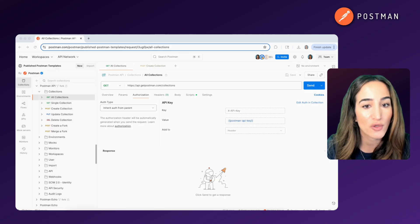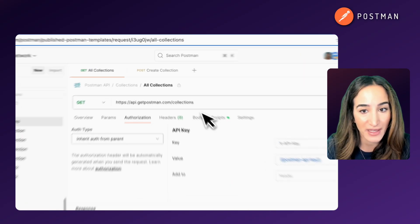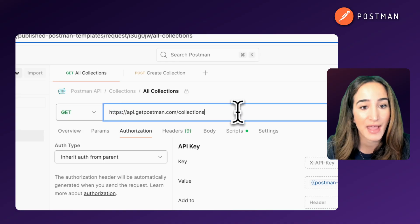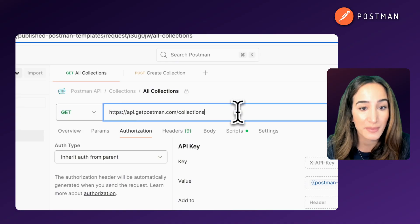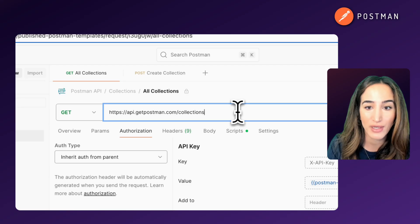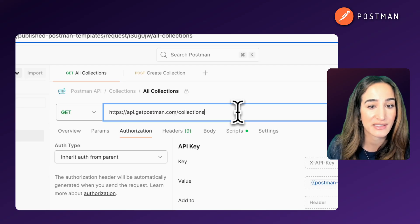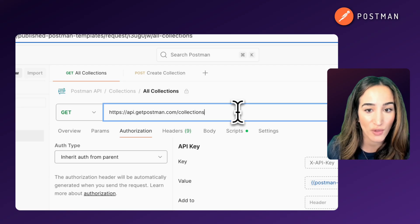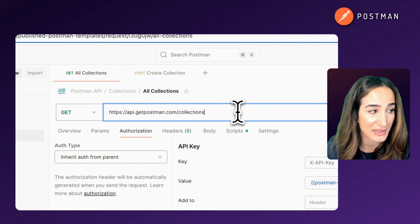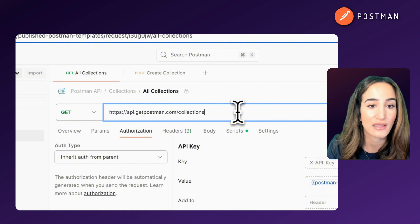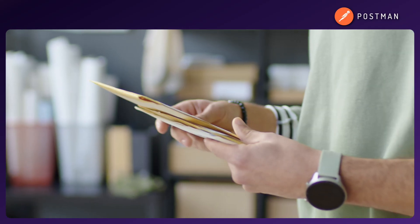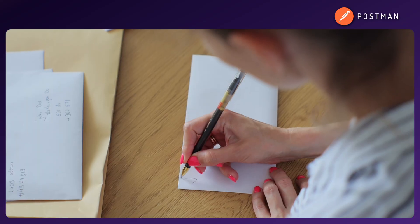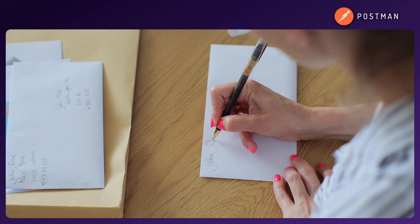But that request has to go somewhere specific. It needs an address, and that address is called an endpoint. An API endpoint is simply a URL that represents a specific resource or functionality in an API. Think of it like sending a letter.